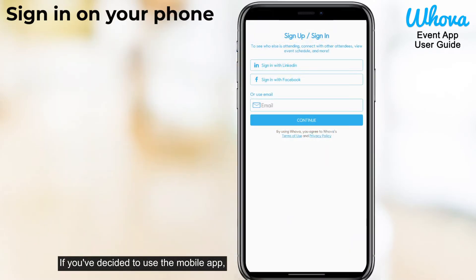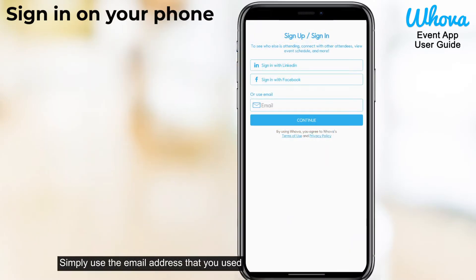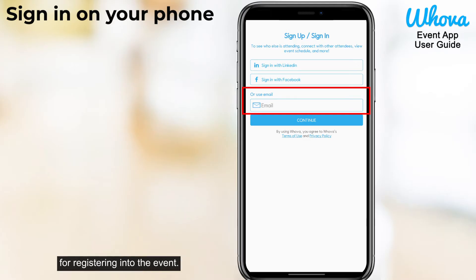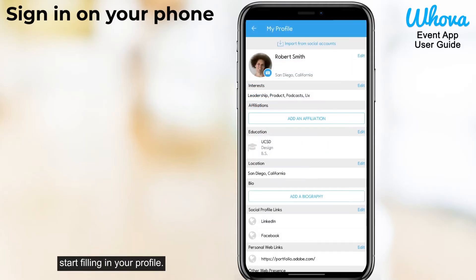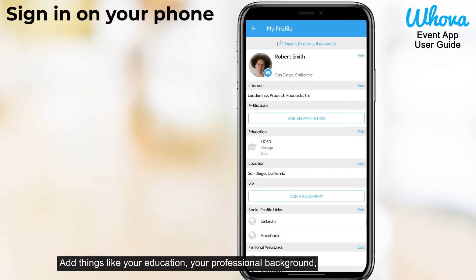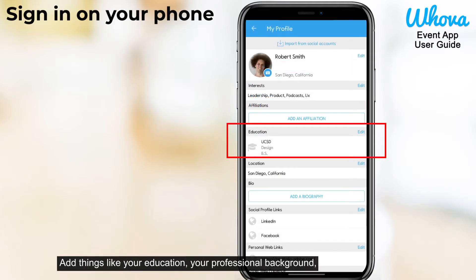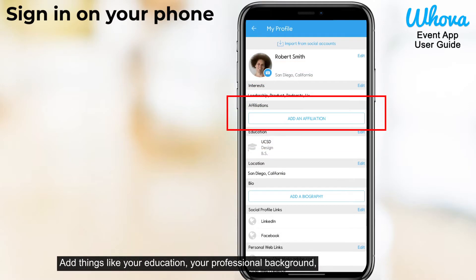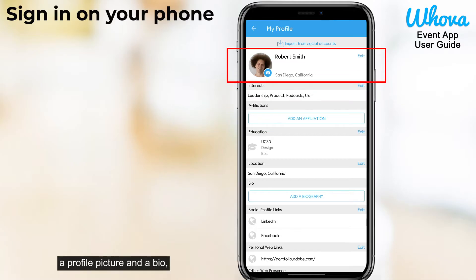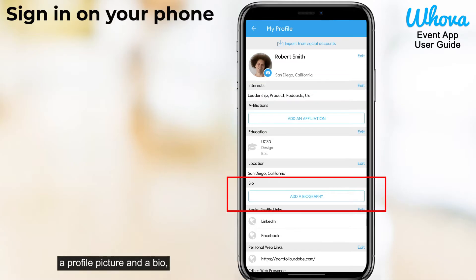If you've decided to use the mobile app, let's get you signed in. Simply use the email address that you used for registering into the event. Once you've got that done, start filling in your profile. Add things like your education, your professional background, a profile picture, and a bio.